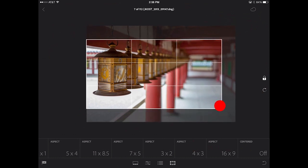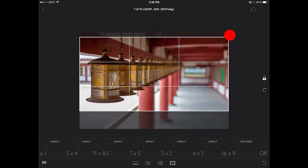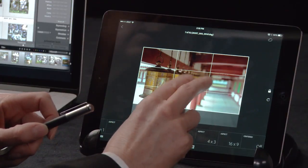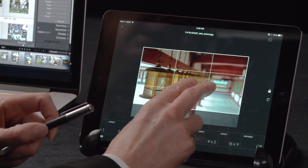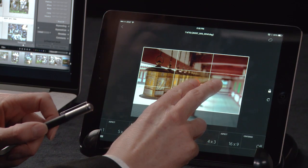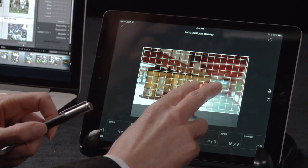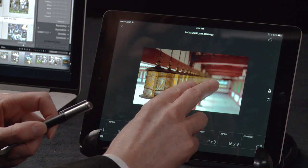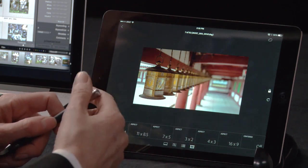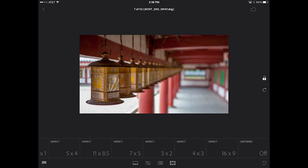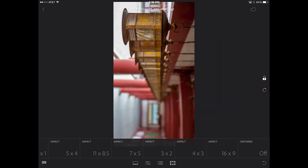Let's go ahead and crop this up a little bit and rearrange it like this. If I ever want to toggle off this overlay — right now it's in the rule of thirds — you'll notice that every time I do a two-finger tap, it will cycle me through the different overlays. I can also choose to not show an overlay. If I want to rotate the image, I can click on the rotate icon underneath the lock icon.